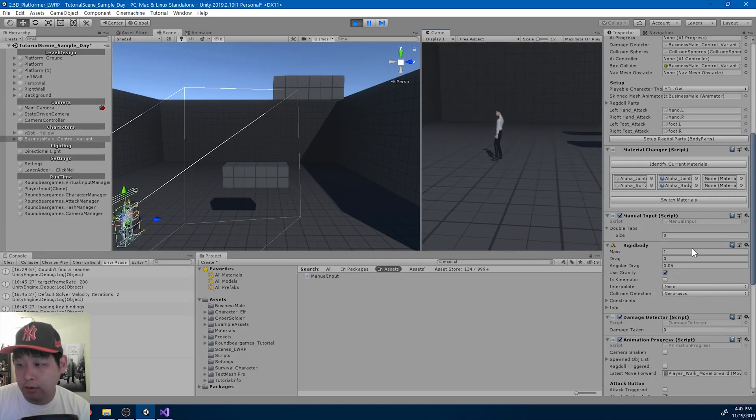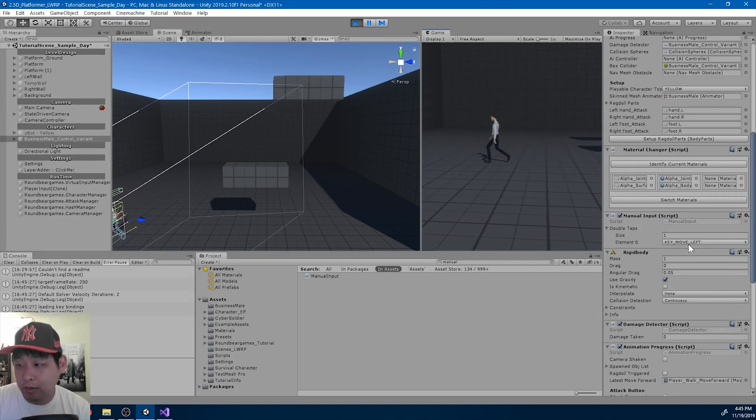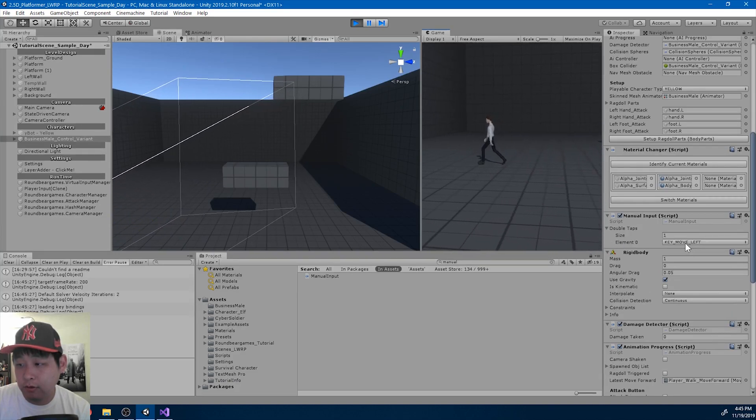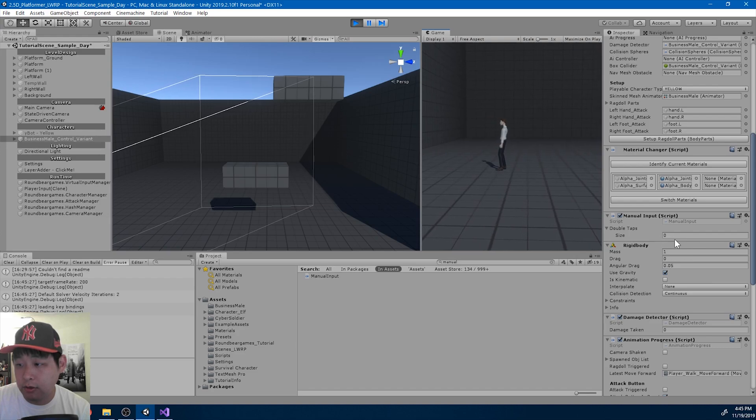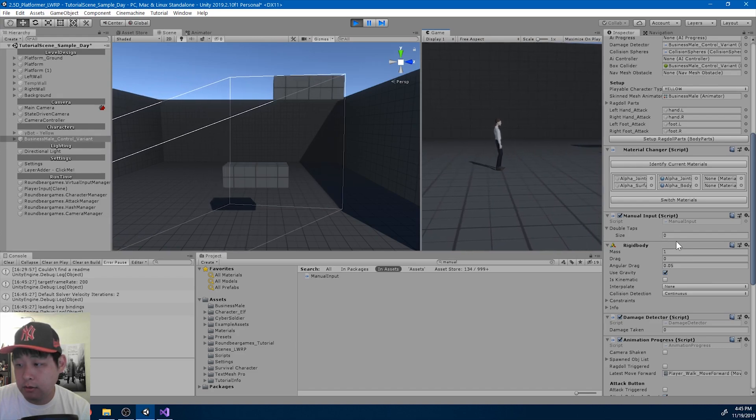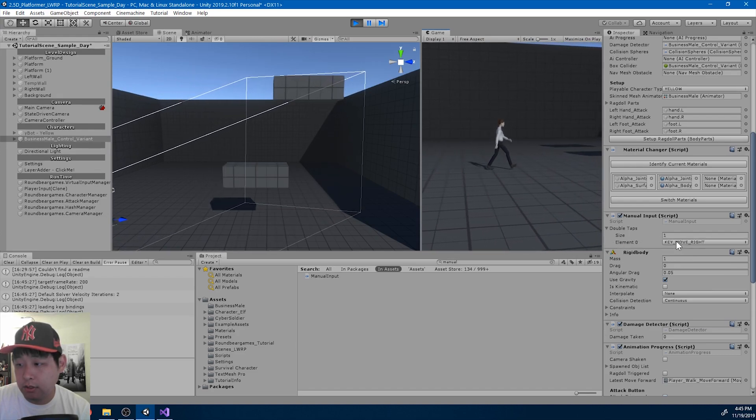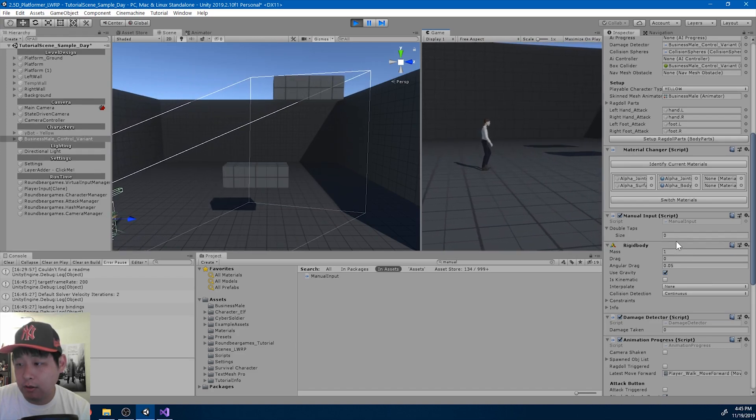So if I press double tap left, left is in the list. If I let go, it's gone.